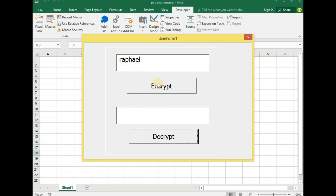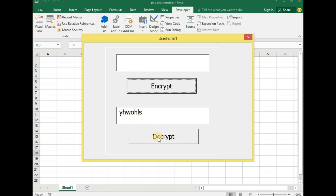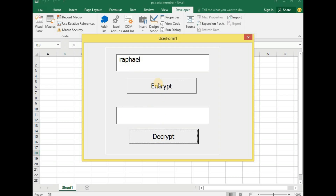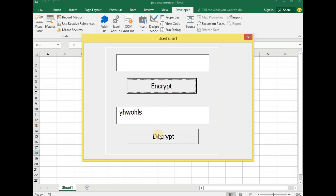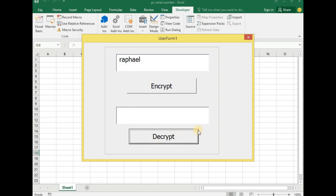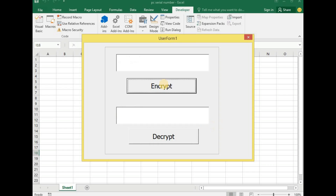With this short tutorial, we have been able to encrypt and decrypt characters and strings using VBA. We have come to the end of yet another exciting tutorial on this channel.